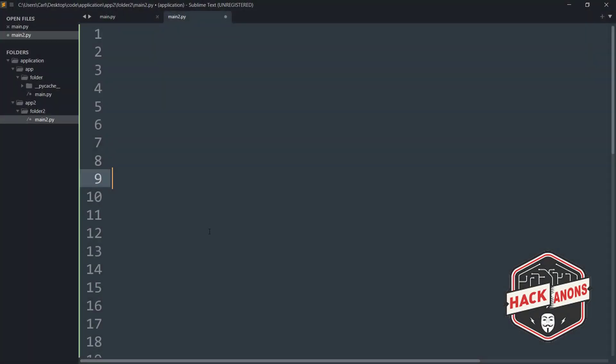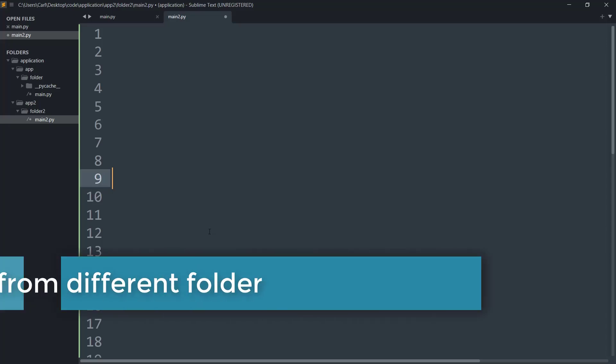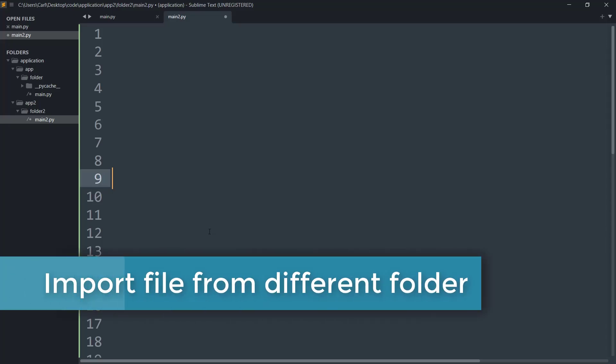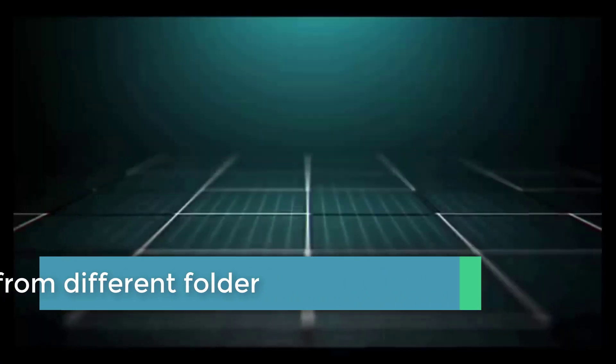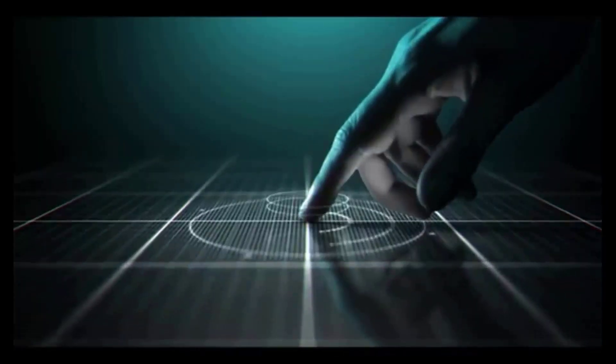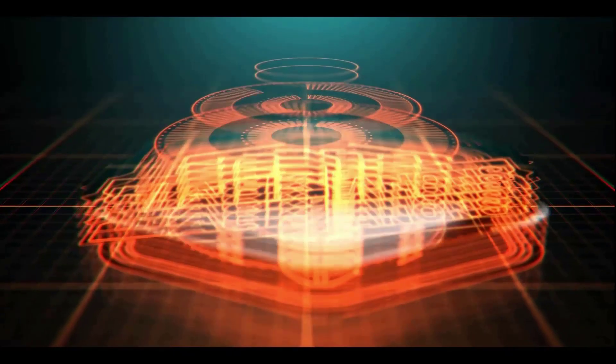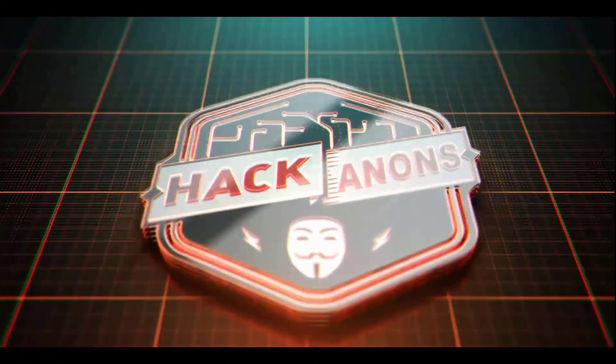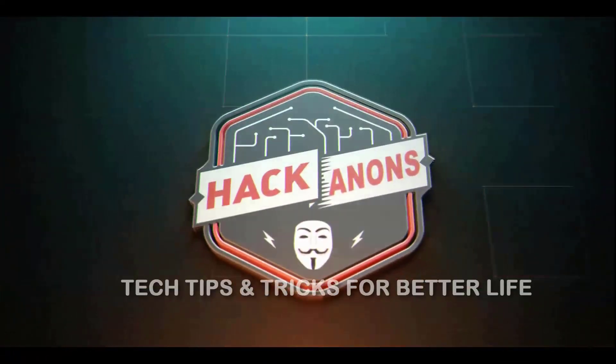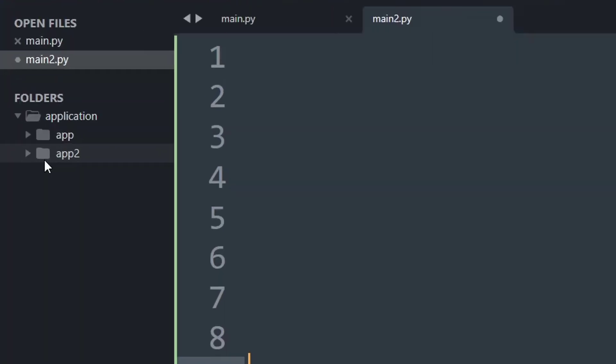Hey guys and welcome to the Hackanons YouTube channel. In this video we will learn how to import files from a different folder, so let's get started.